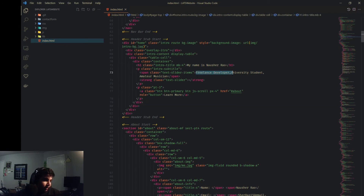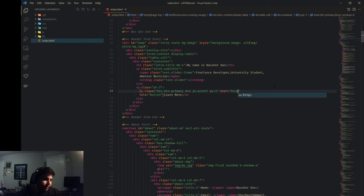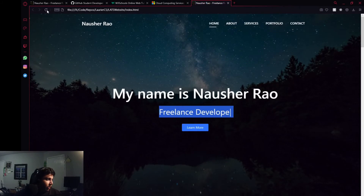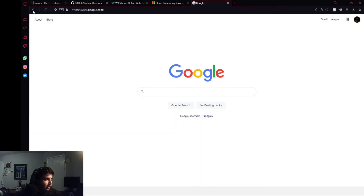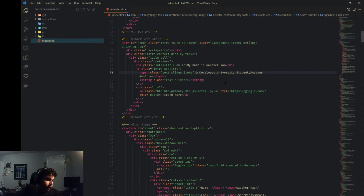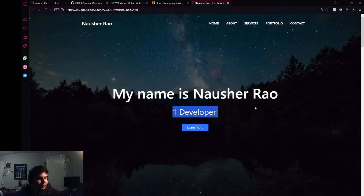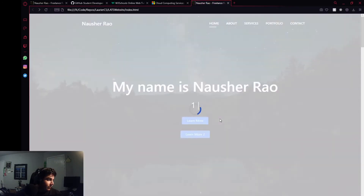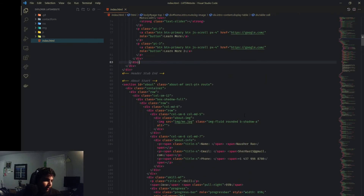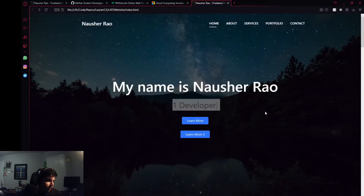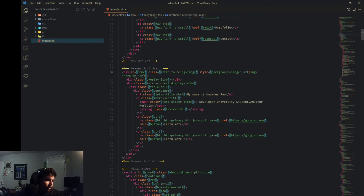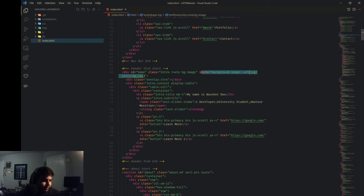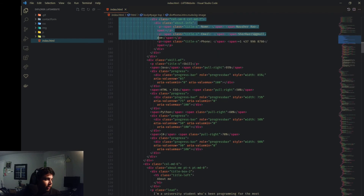The hero title, cycling text items separated by commas, and the button link are all easy to modify. I can change the text to just 'one developer' — reload and now it says 'one developer.' I can copy-paste another button to add a second one. The background image is stored locally — though you should use royalty-free images rather than pulling from Google Images. That covers the header setup.